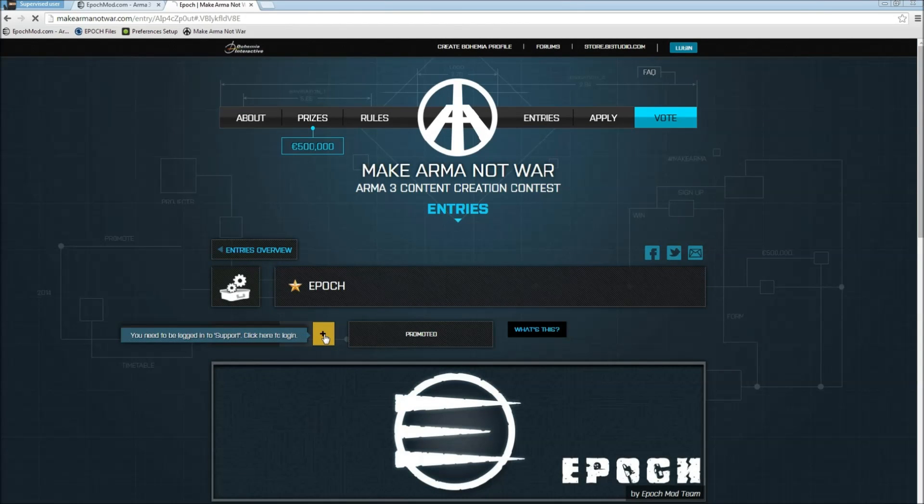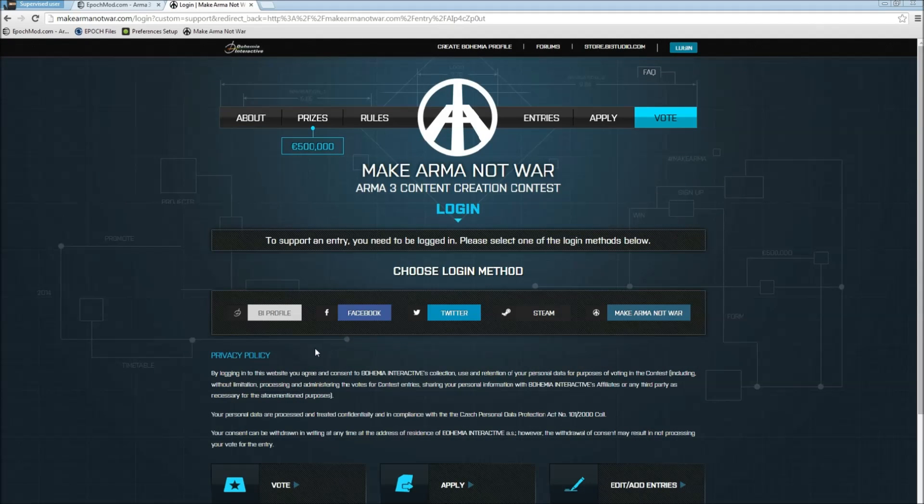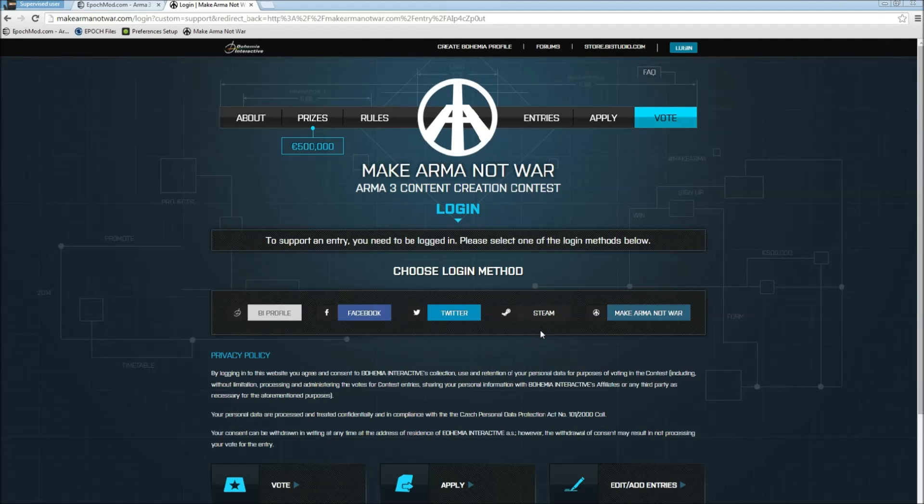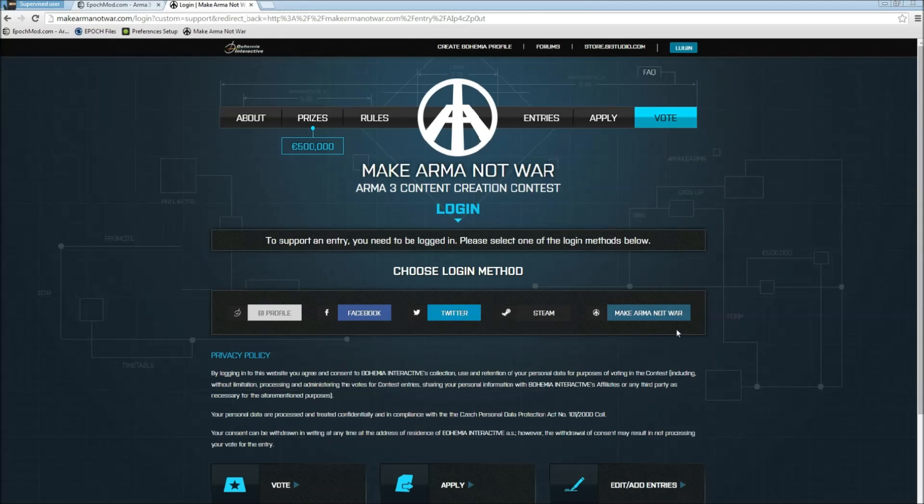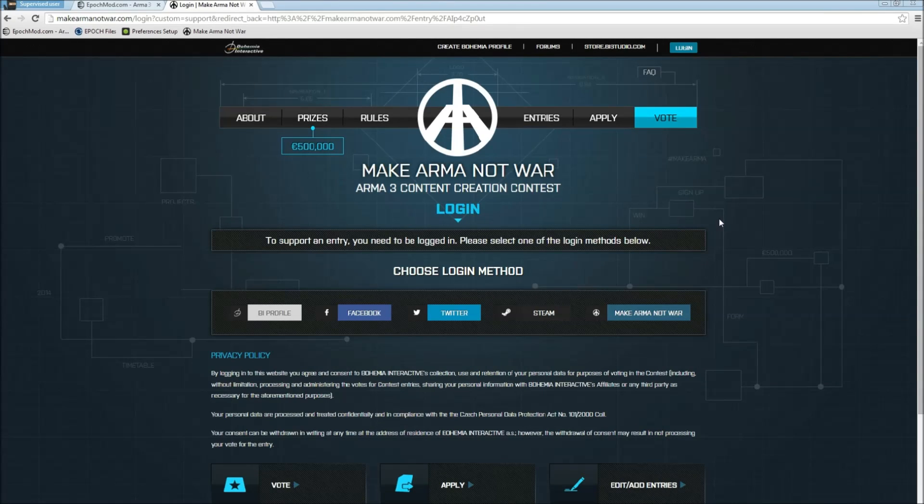You go and click on that and it will give you a couple different ways to log in. You can use your Bohemia Interactive account, Facebook, Twitter, Steam, or if you don't want to provide those credentials you can simply create a Make Arma Not War account and give them your support that way. That'll definitely help out the team and help Epoch reach the potential we know it can.